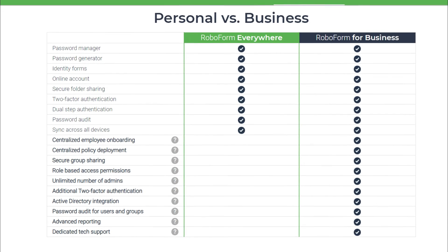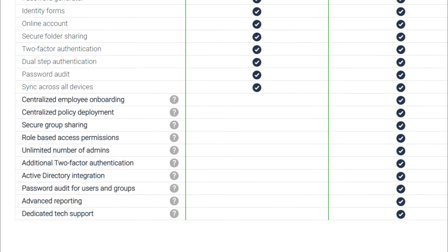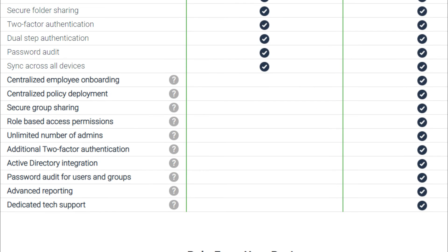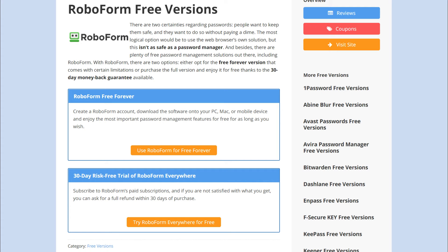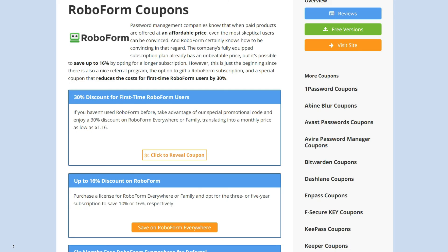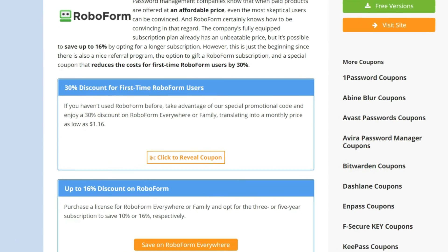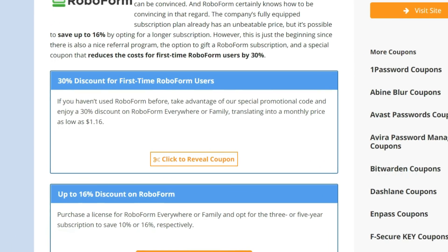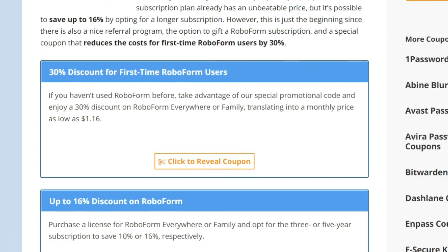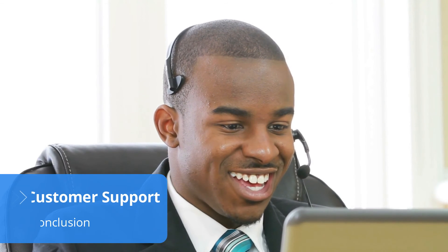For a business subscription, the price per user depends on the number of employees your company has, so the best way to get the best price is by contacting RoboForm for a free quote. All paid features can be tested out with the software's free trial. We also recommend going to our website, bestreviews.net, to find further discounts including a special code that cuts RoboForm's price by 30%.